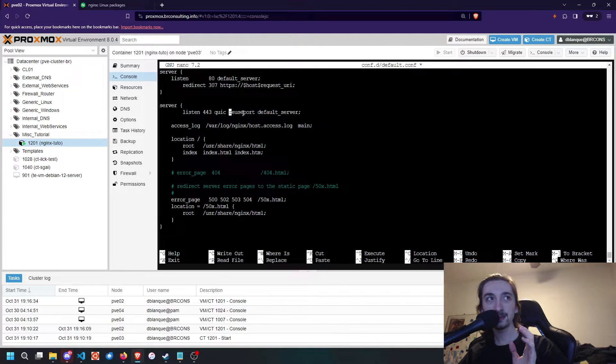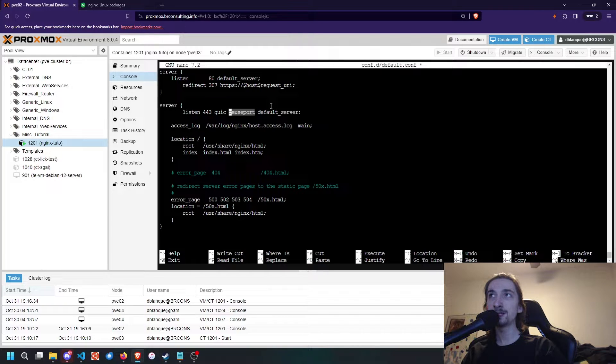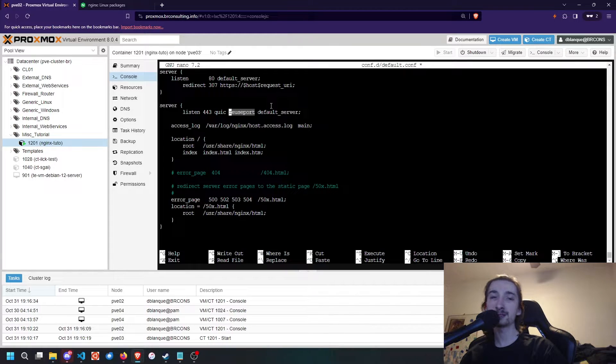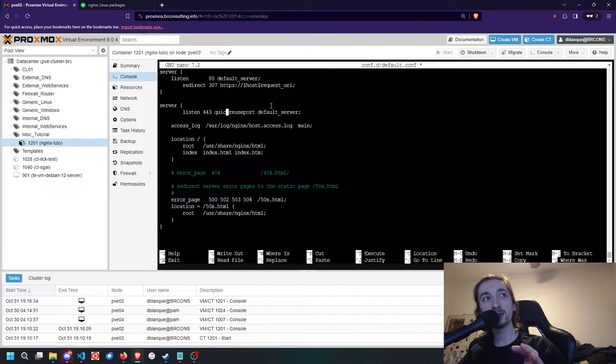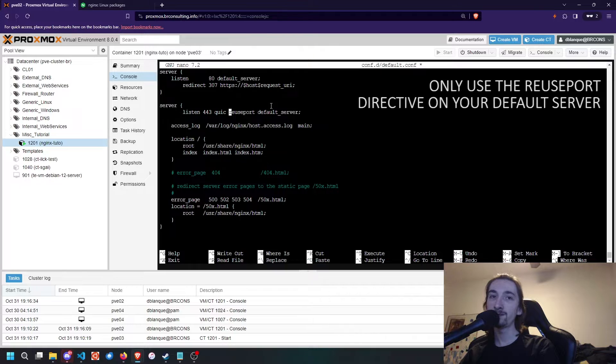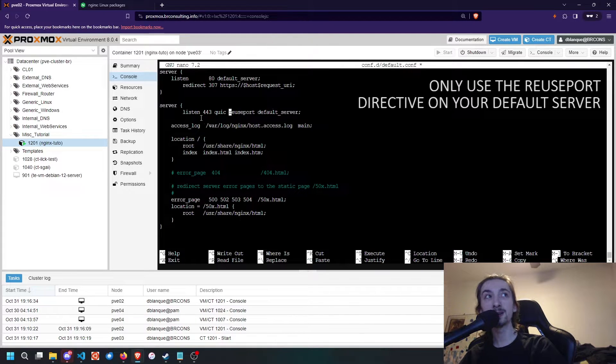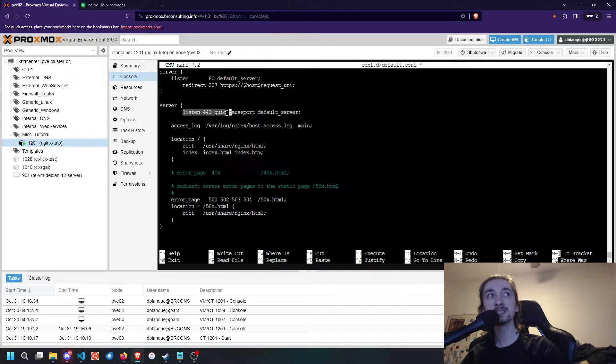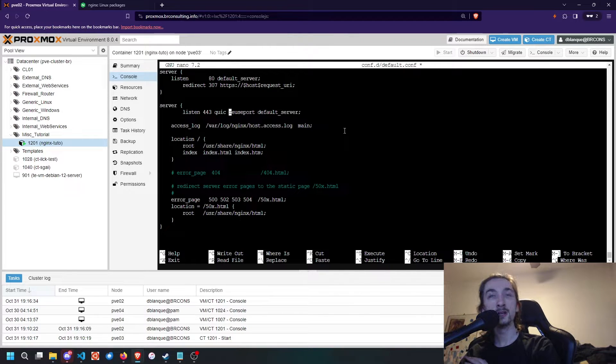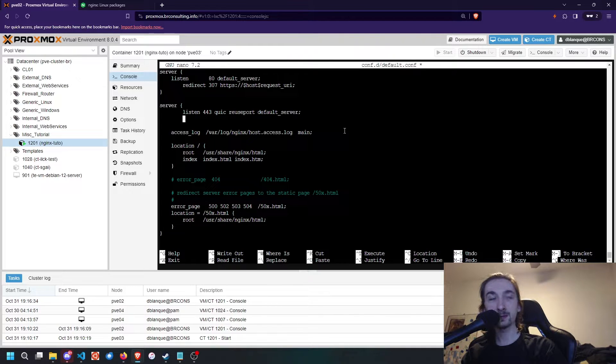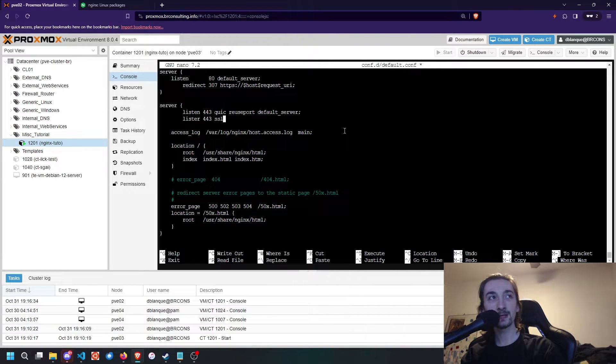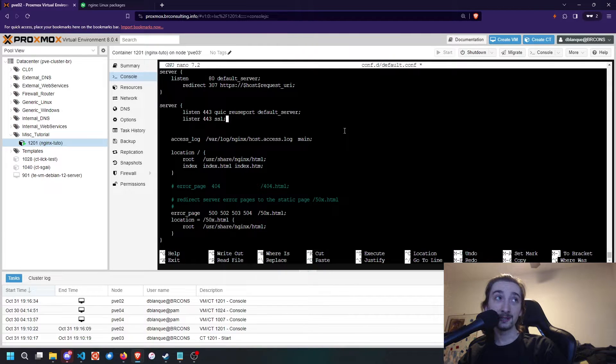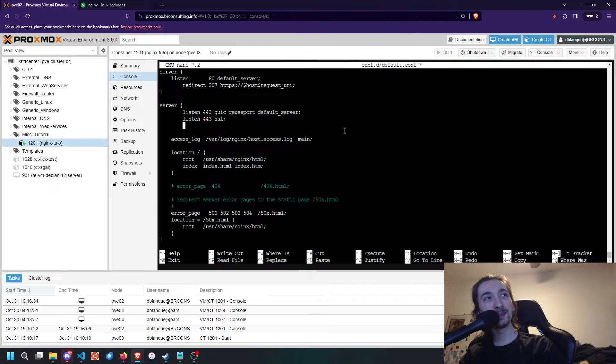This option is going to carry over to every other virtual host and server if you have multiple sites. You're not going to have to put it on any other virtual host. On all the other virtual hosts that you have, you're just going to put Listen 443 QUIC first. No Reuse Port, no Default Server. Once we've done that, we're going to do Listen 443 SSL.